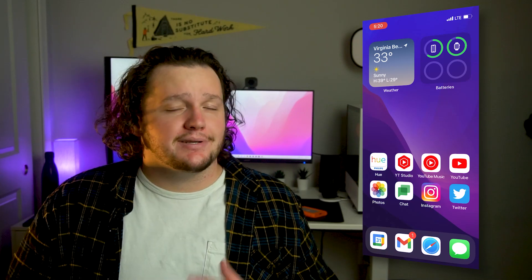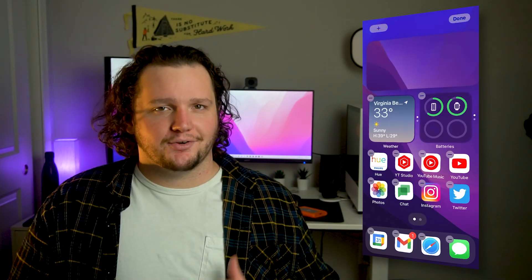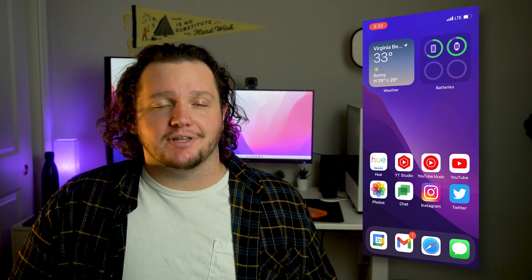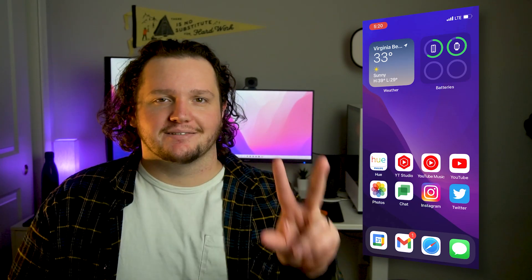That is how I organize my home screen to keep it nice and minimal while also increasing productivity. I hope you guys enjoyed this video. If you did, please leave a like and consider subscribing if you'd like to see more videos like this in the future.